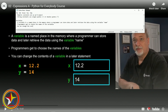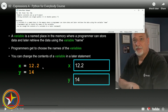We can change the contents of a variable in a later statement. So we can have x equal 12.2 here, but then say x now equals 12.2 plus y - after that x would equal 26.2, y would still be 14.